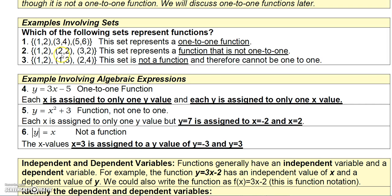In the second set, 1 is assigned to 2, 2 is assigned to 2, and 3 is assigned to 2. So this would be a function, but it's not one-to-one because the value 2 from the range is assigned to multiple domain values.